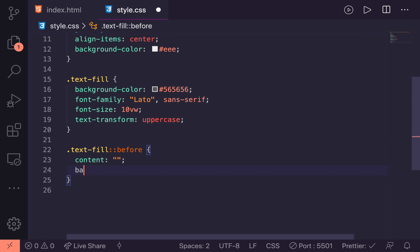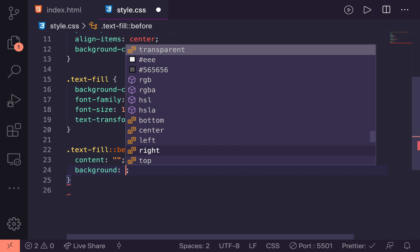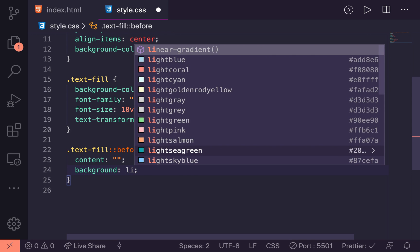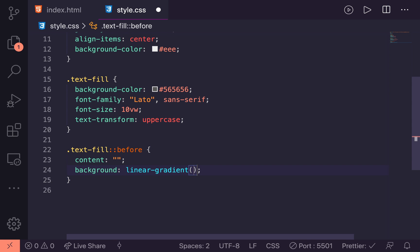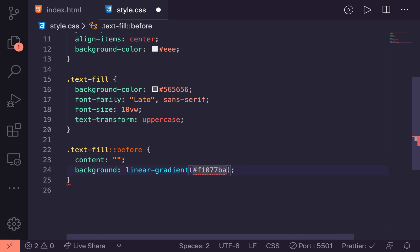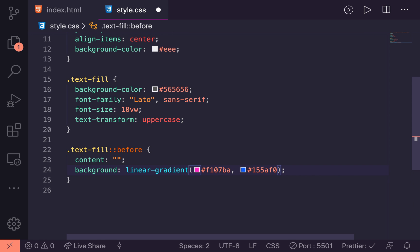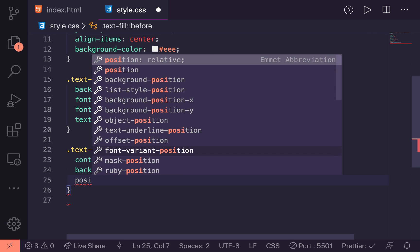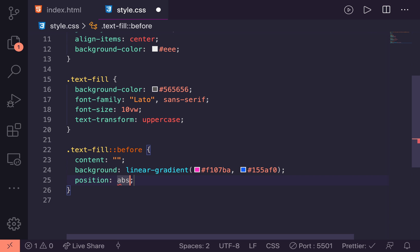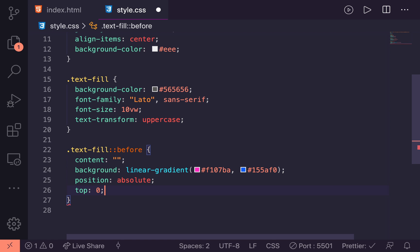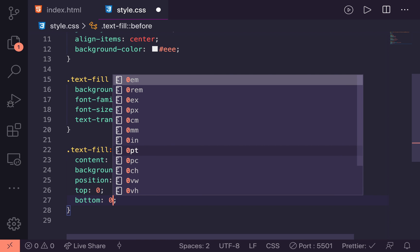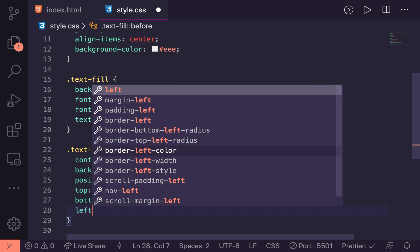Now, let's add the linear gradient background. So we can do that by saying background, linear gradient. And we are going to give this the two colors, the pink and blue that I've been using. So we'll say F1077BA for the pink, 155AF0 for the blue. They're the two X's I usually use in my colors. If you see any of my stuff on Twitter, you'll always see the pinks and blues. We are going to position this absolute. Position, absolute. And we will say top 0, bottom 0, and left and right 0 as well.